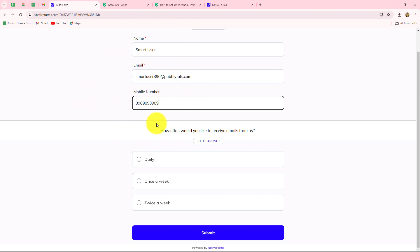We can add these details in any other application automatically. For example, here I'm going to add the details in Google Sheets, or we can also transfer the details of these leads to our team members — our sales representative team members, our marketing and sales team — on Google Chat, Discord, or Slack channel.